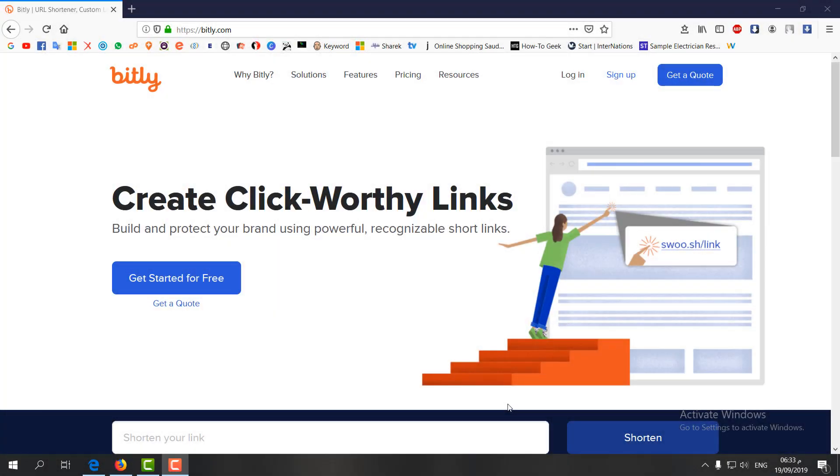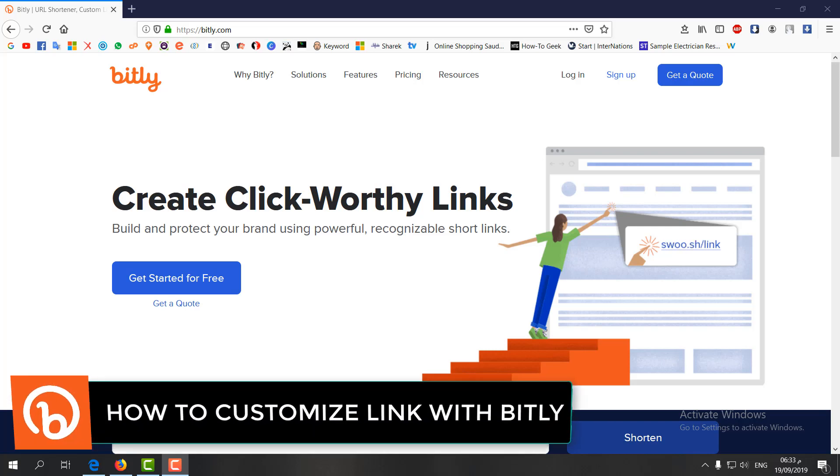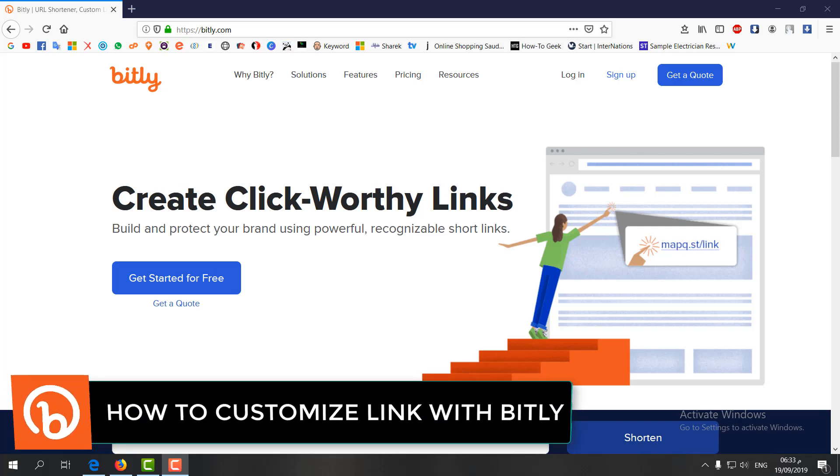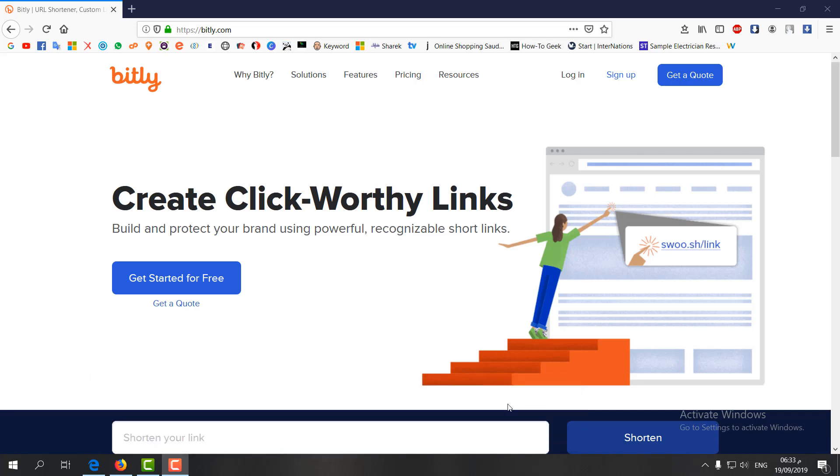Hello and welcome back to another tutorial. In this tutorial, I'm going to share with you how to create custom links in any website or any video with Bitly. So let's take a look at how to do that.